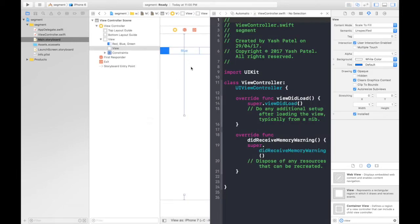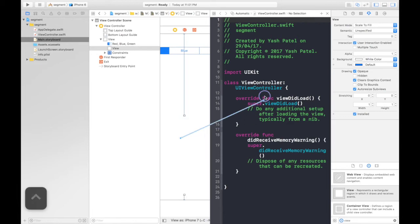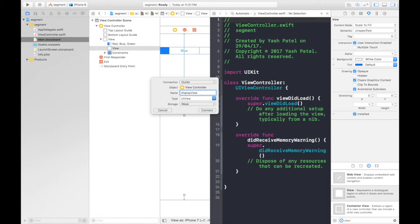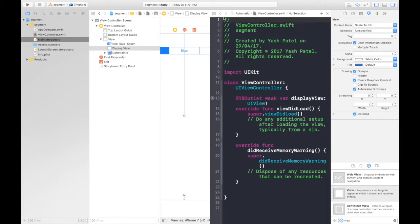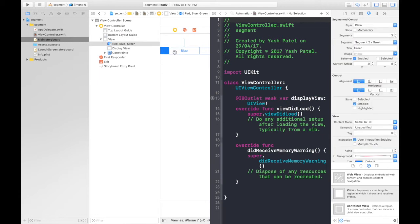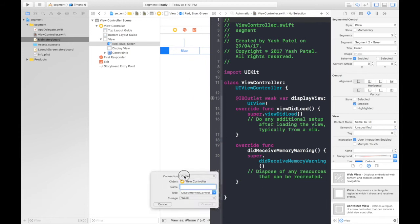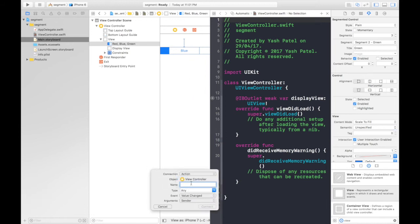Now we need to create an outlet for the view. It will be displayView.